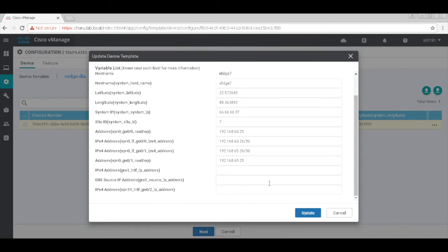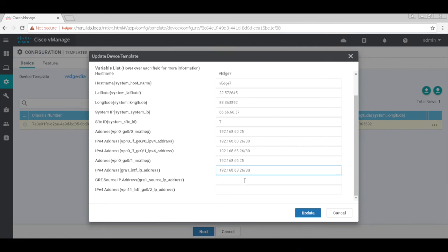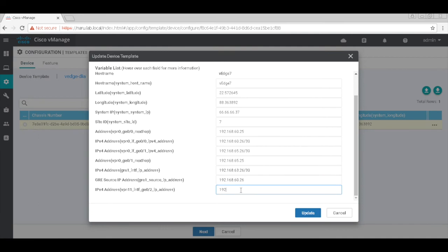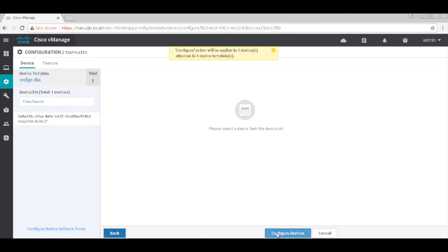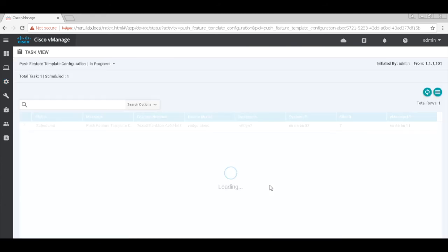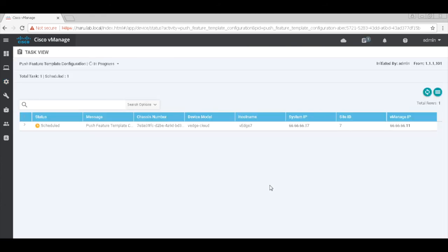I have the GRE1 interface IP address, which in my case would be 192.168.63.26 slash 30. The source IP address is 192.168.63.26 and my service VPN address is 57.1 slash 24. Let's hit update. We have passed on all the parameters. Let's hit next. Let's configure devices and wait for the template to get updated. Template successfully pushed.